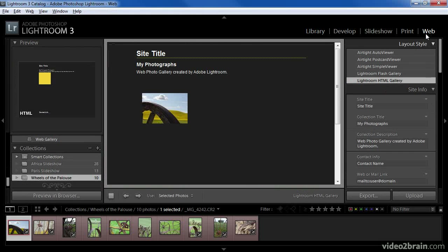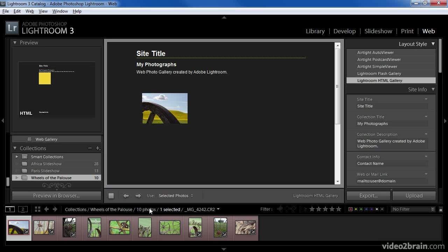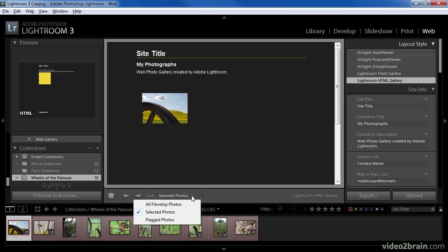I'll then switch to the web module so that I can configure the layout for my web gallery. You'll notice right away that my preview area shows only a single image even though I have 10 photos in this collection. The reason is on the toolbar I have the option set to only use selected photos. So the first thing I need to do is click the popup and choose all filmstrip photos. Note that we can include only selected photos or only flagged photos as well, which is helpful depending on how you're working.